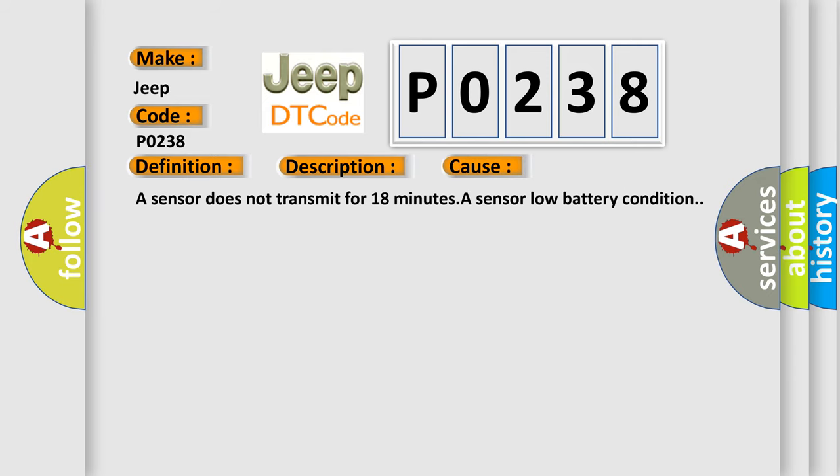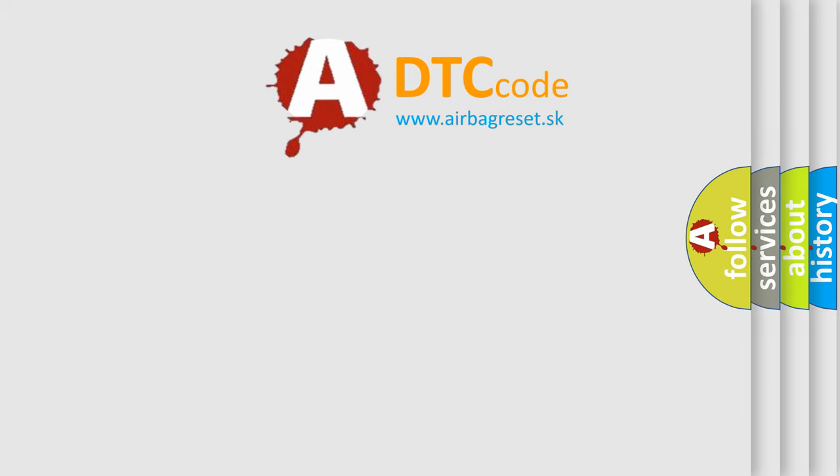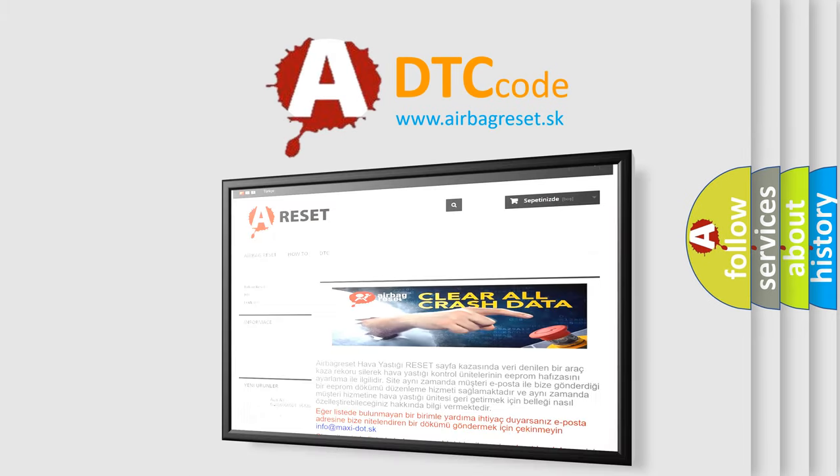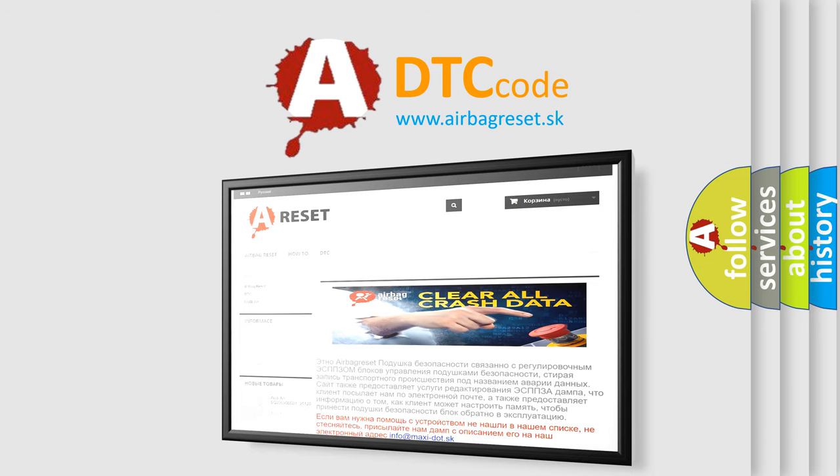The Airbag Reset website aims to provide information in 52 languages. Thank you for your attention and stay tuned for the next video.